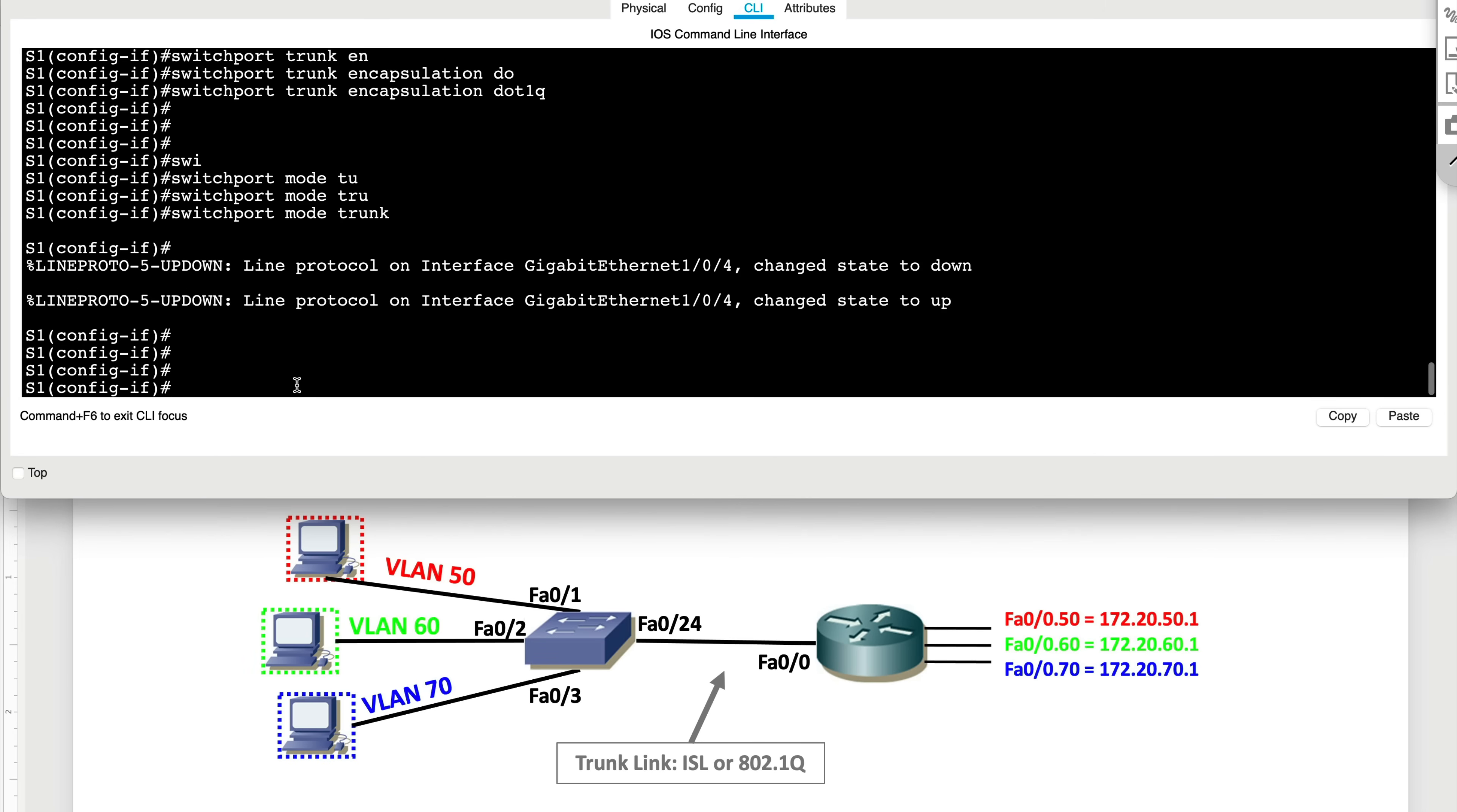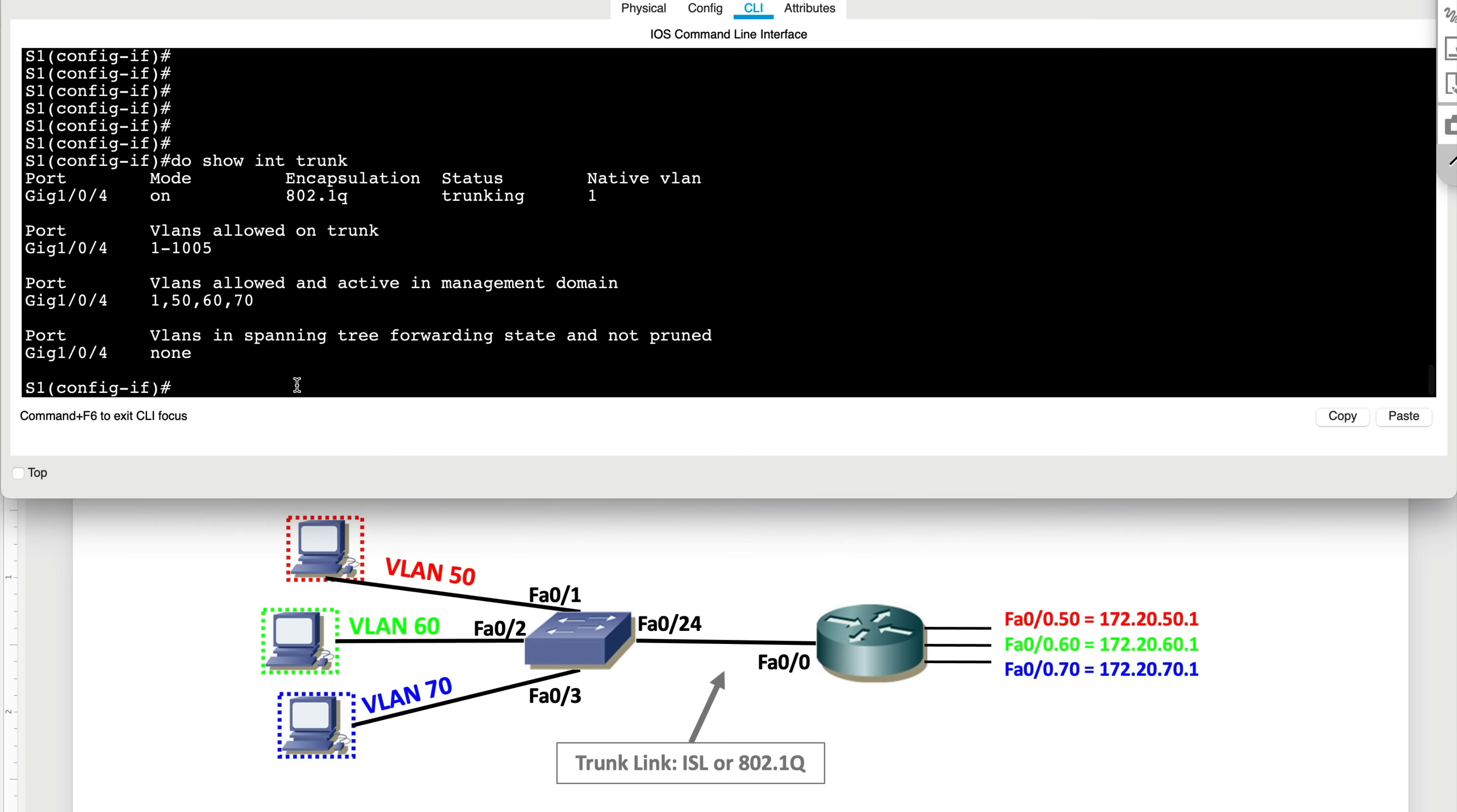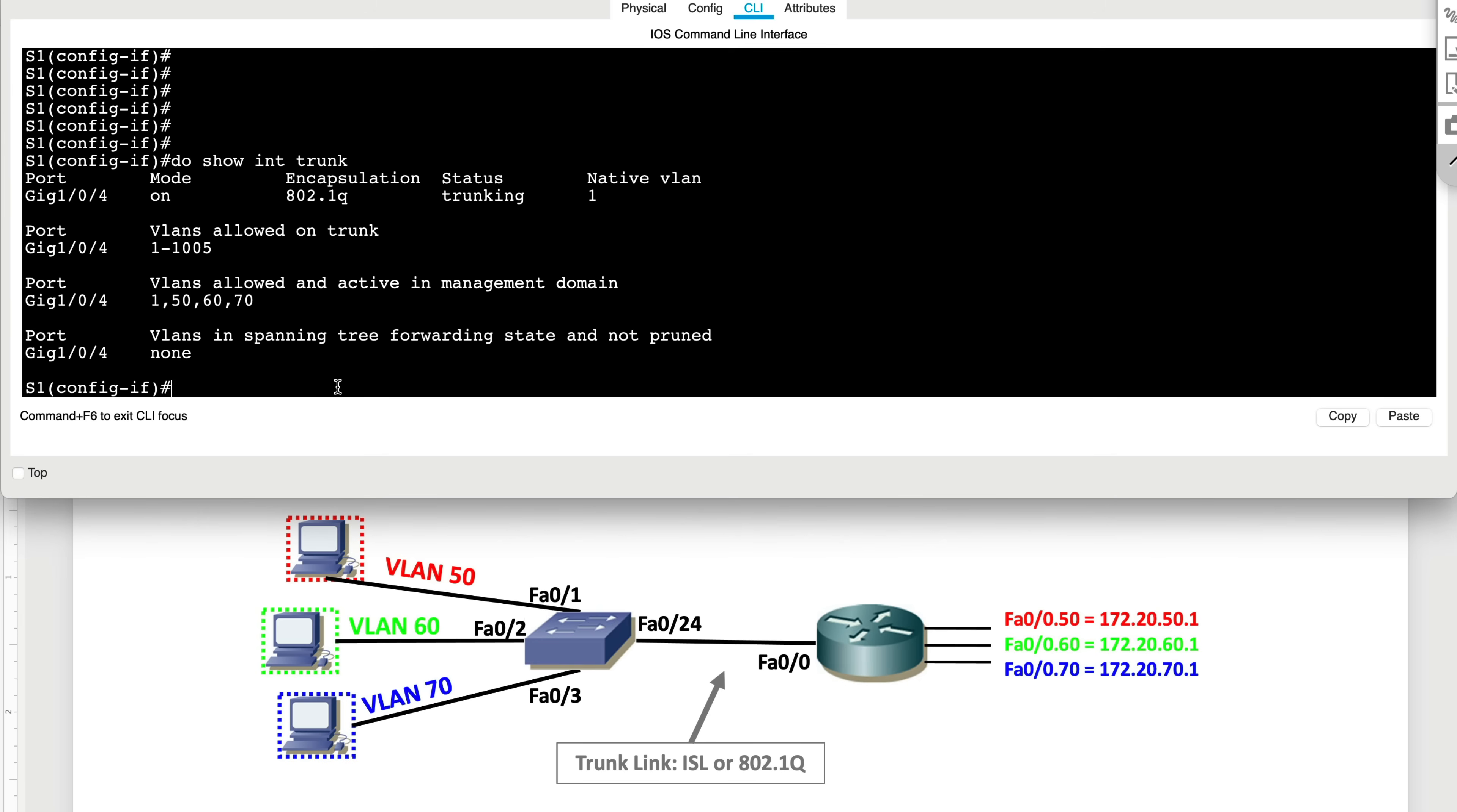Once we are under this interface, we say switchport trunk encapsulation 802.1Q and switchport mode trunk. This would force this link to become a trunk link. So now we're trunking with the router. If you were to do show interface trunk, this link is now a trunk link that is facing the router. Now let's quickly jump on the router and finish the rest of the config.